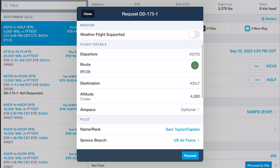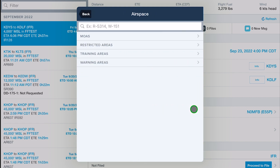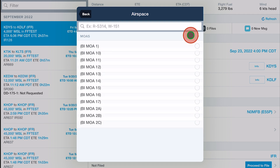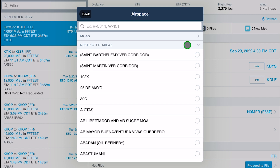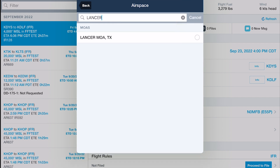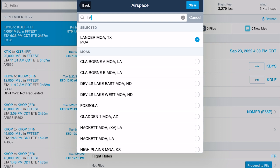Most of the flight details are tied to your flight plan and not editable here, with the exception of the Airspace menu, which provides dropdowns listing all MOAs and restricted, training, and warning areas. Use the search bar at the top to filter the list, and select all relevant airspace along your route that you'd like to include in the briefing.